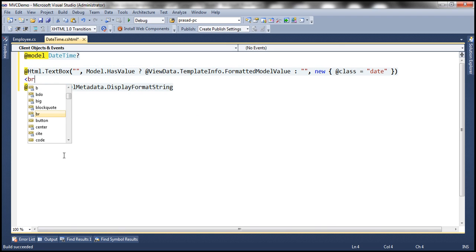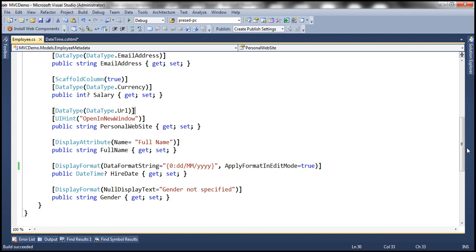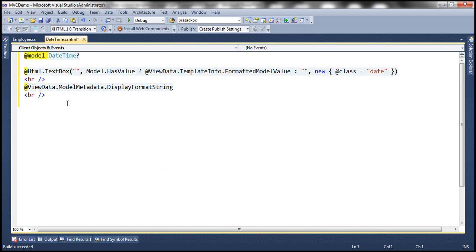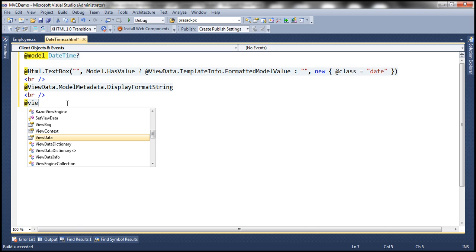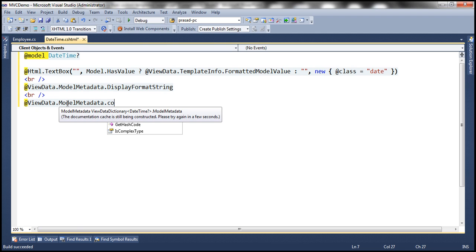Let's print the DisplayFormatString — you can use ViewData.TemplateInfo.ModelMetadata.DisplayFormatString. And let's also get the containing class name: the HireDate property is present within our Employee class, so we need to know the type of the containing class. We use ViewData.ModelMetadata.ContainingType converted to string for that purpose.